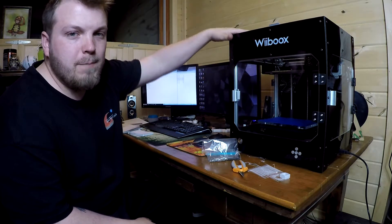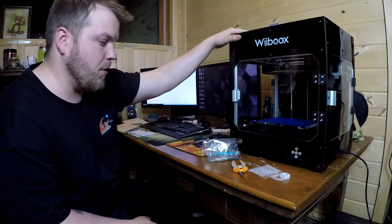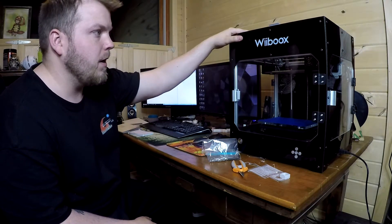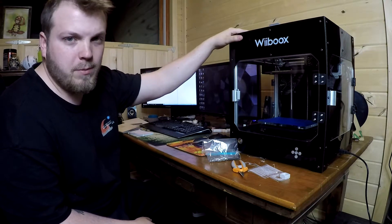Hey everybody, it's your wonderful Turtle Monkey here. We have the Wiiboox One Desktop Pro. It's a mouthful. I'm just going to call it Wiiboox from now on.